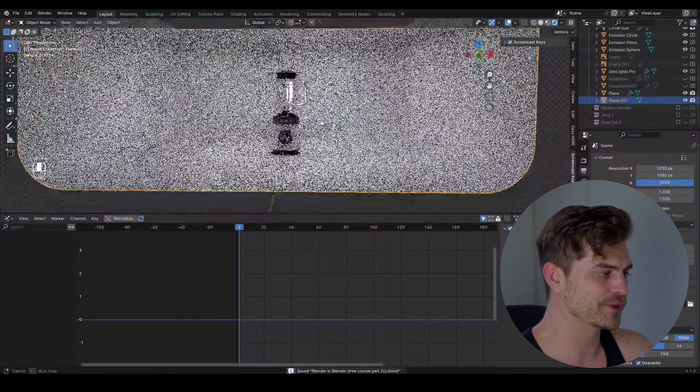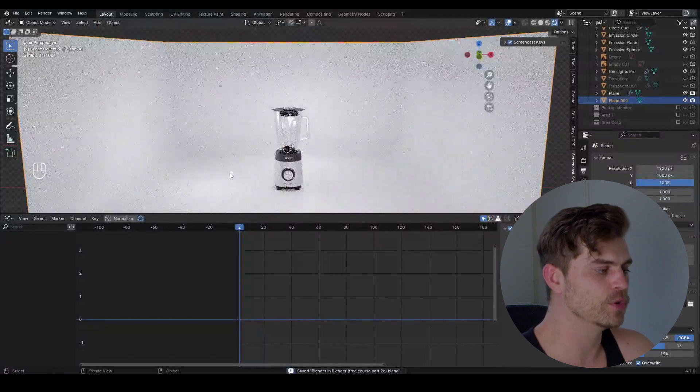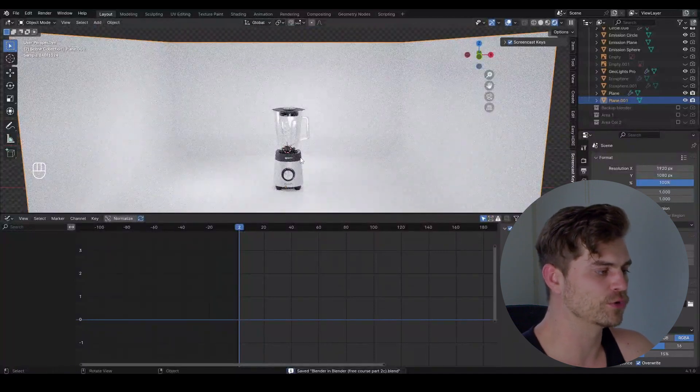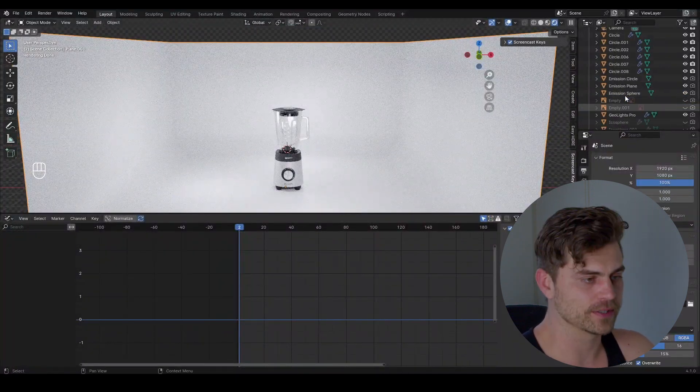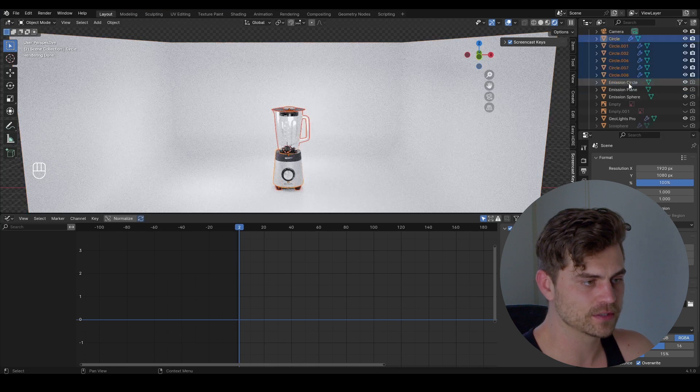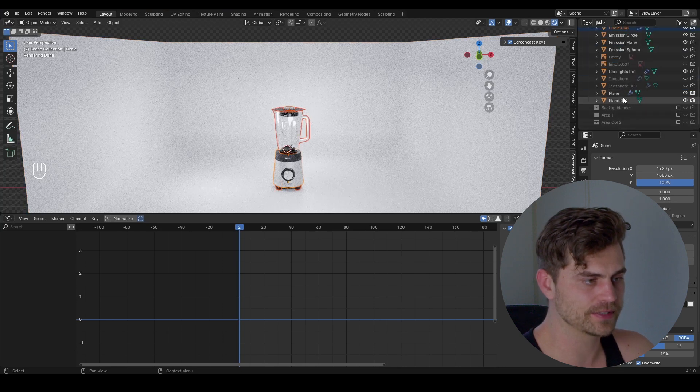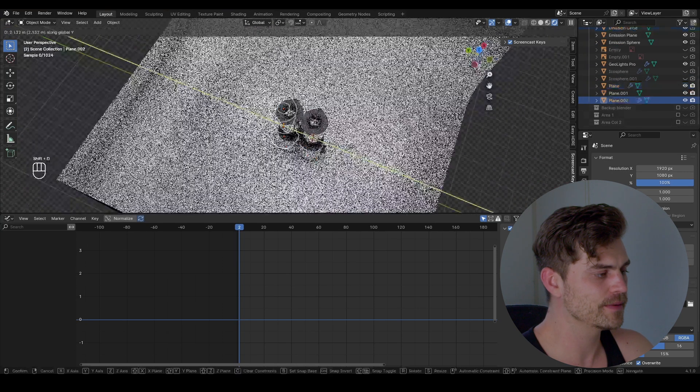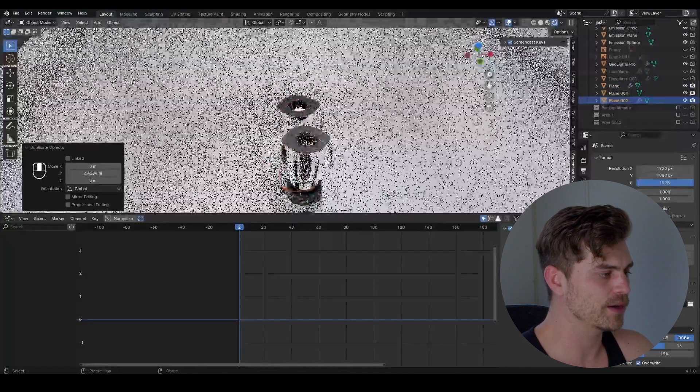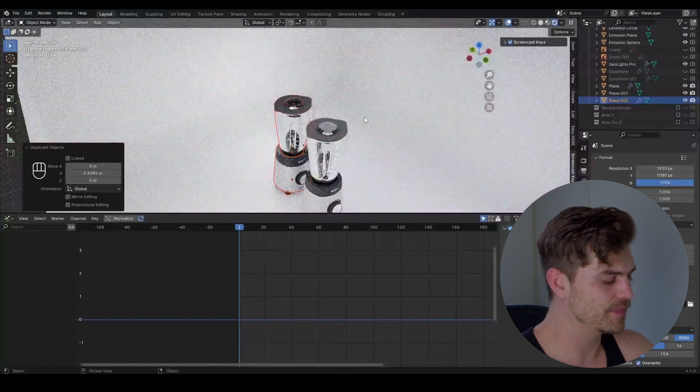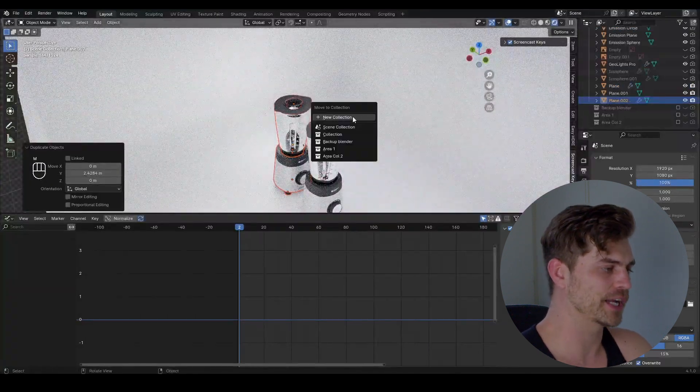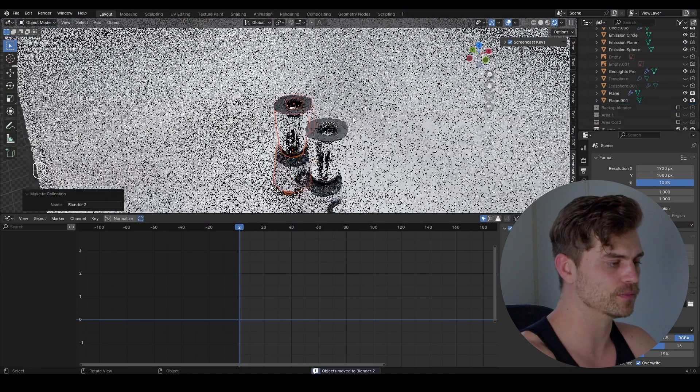Alright so right now we've got this blender right here and I am going to make some new blenders that are going to appear from behind this one. So I'm going to select the blender, select all of it, shift D, Y, bring it over here and now we can see that this is a separate blender. Place it into its own collection, new collection, blender 2.